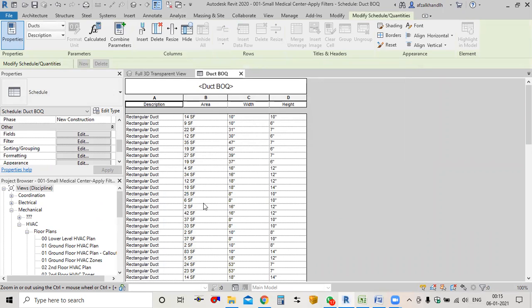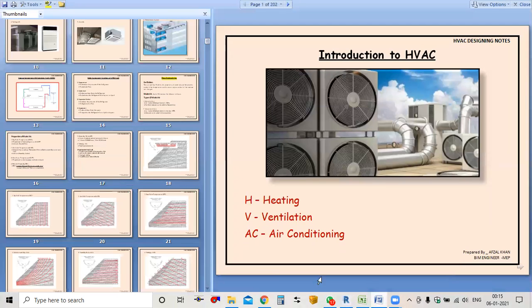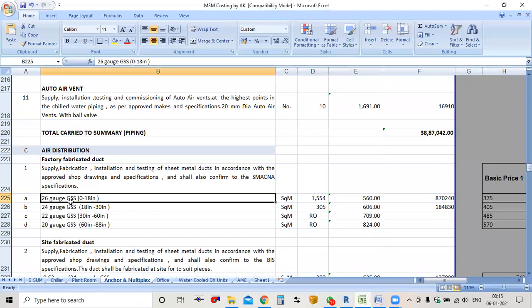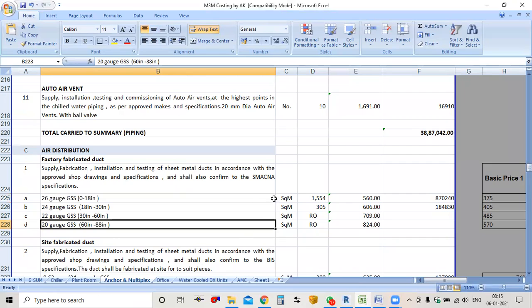As we have seen in the BOQ, it is organized according to gauge: 26 gauge, 24, 22, 20 — showing how much square meter for each. Similarly I have a schedule format for a BOQ where you can see 26 gauge, 24, 22, 20, with area, rate per square meter, and total cost. This is the format I'll try to prepare in Revit.